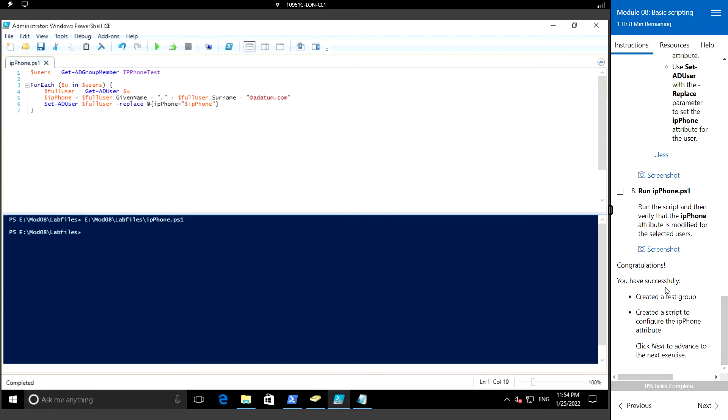We have successfully created the test group and created the script to configure the IP phone attribute.